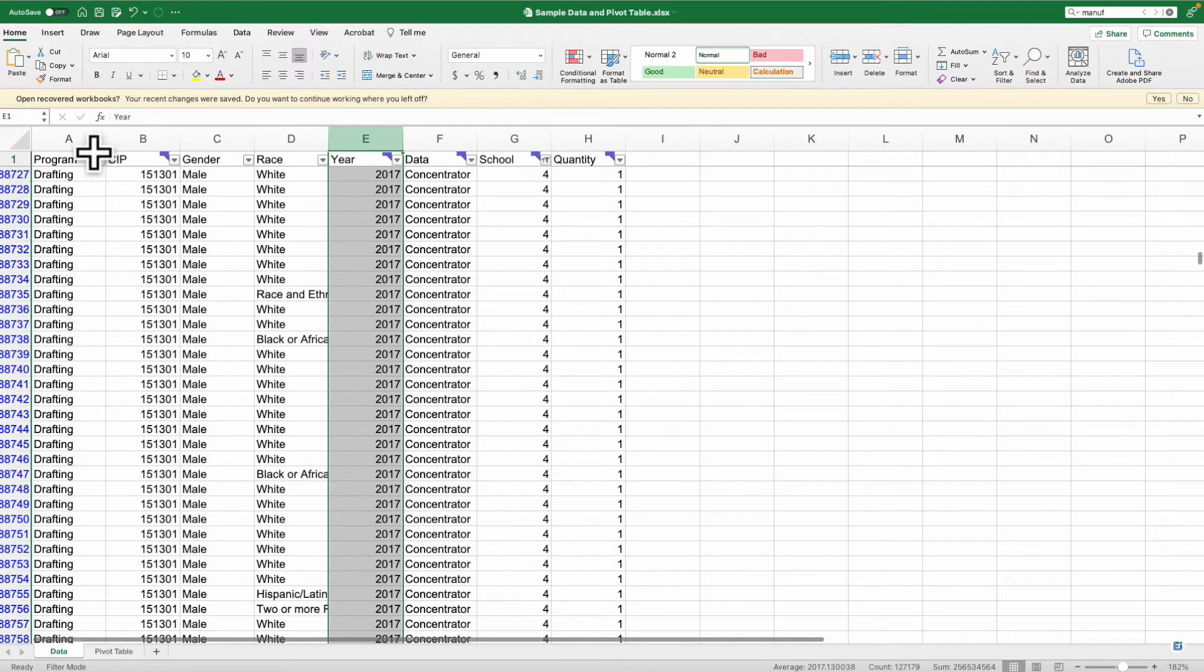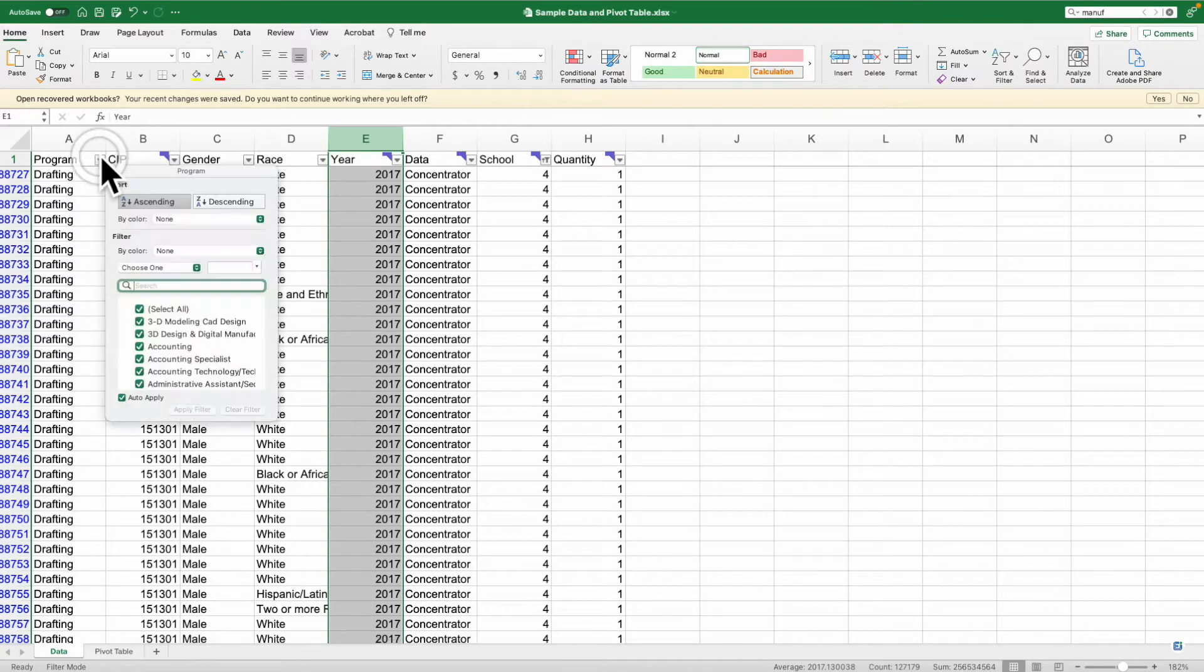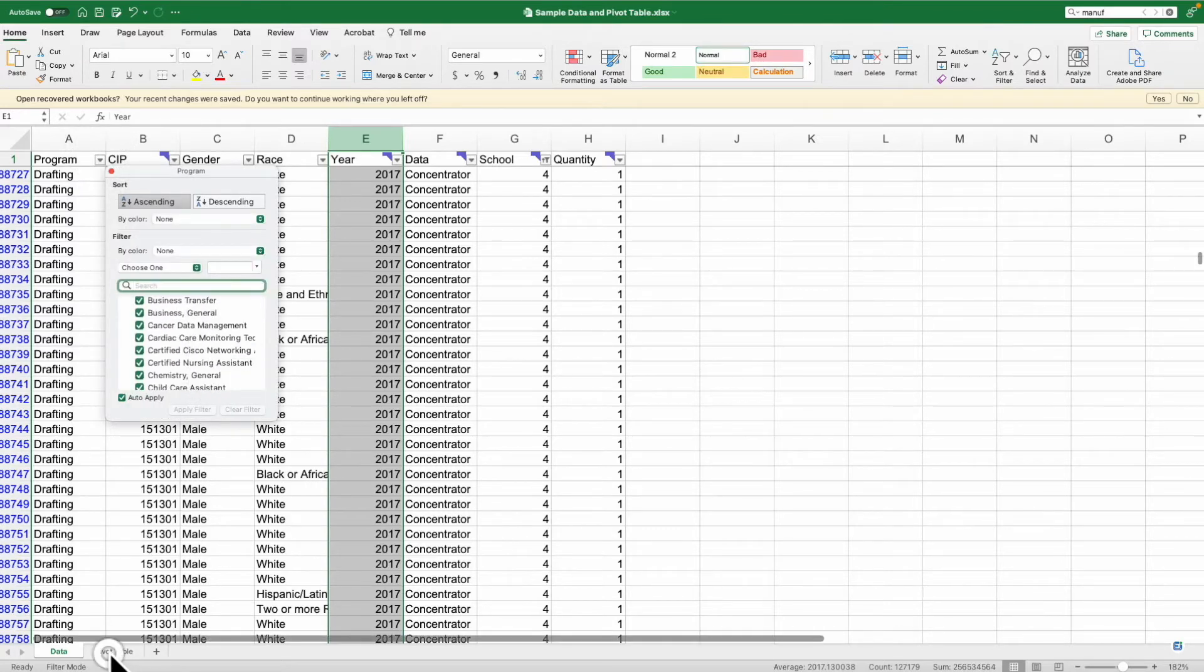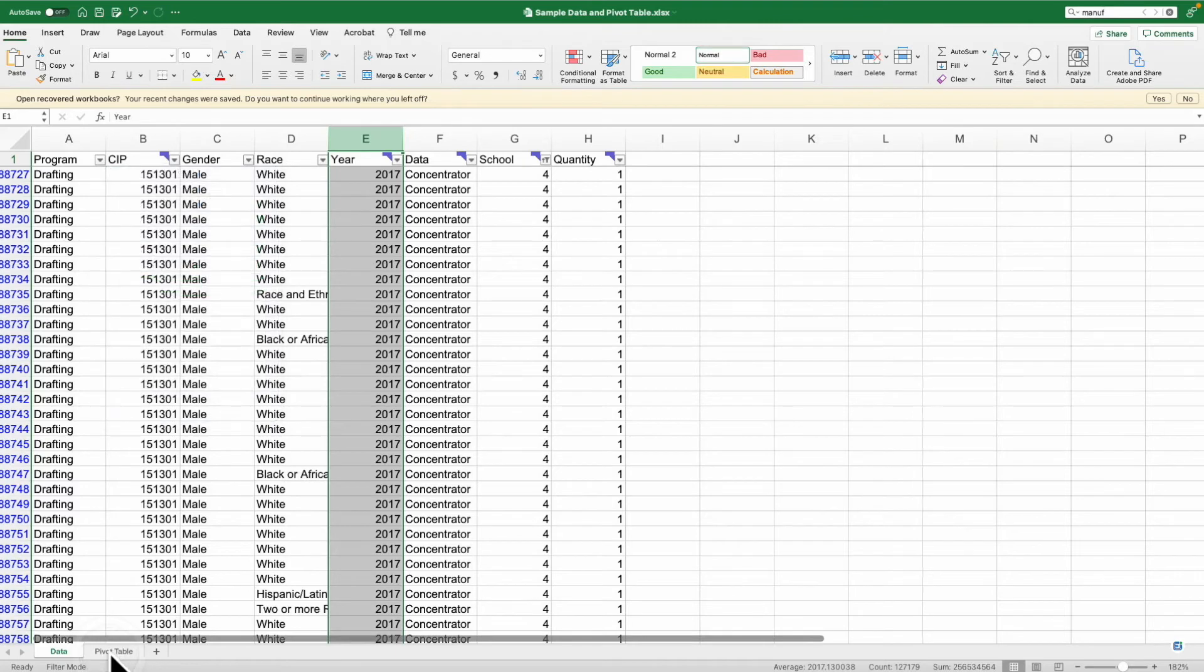You can see here that there are all kinds of programs that are listed in this. Let's look at the pivot table.